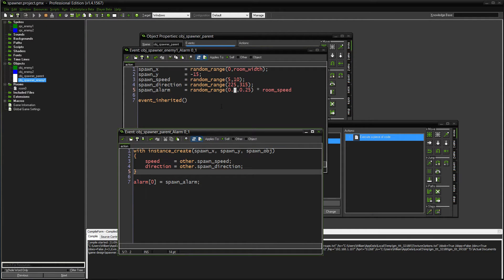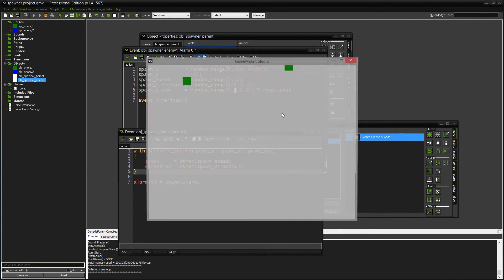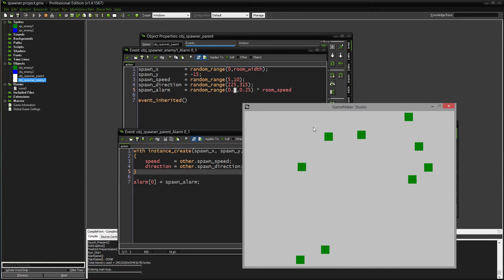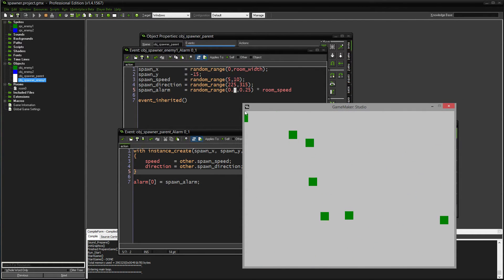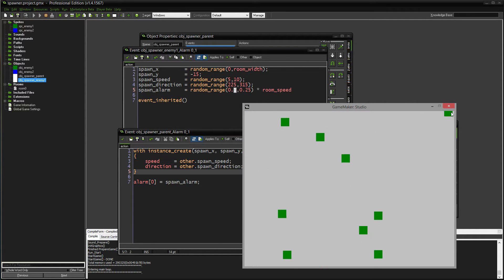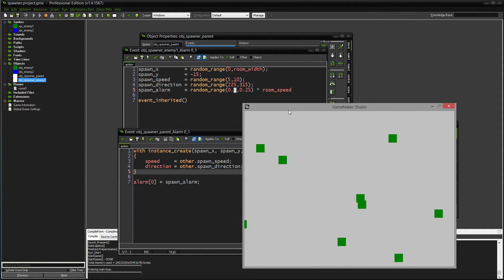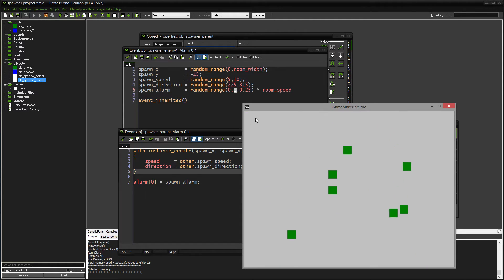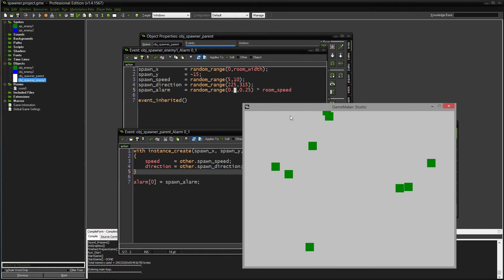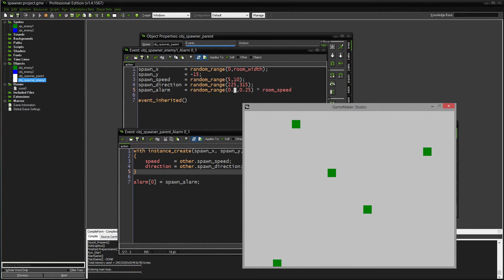I'll show this again just so you can get an idea. The X is anywhere from zero to the width of the room, all the way across. The Y is just above the top — enemies are 32 by 32, so minus 15 is just above the room. Speed and direction are all different, and they're not coming out at a consistent clip. This random thing is happening every single time the alarm is called.